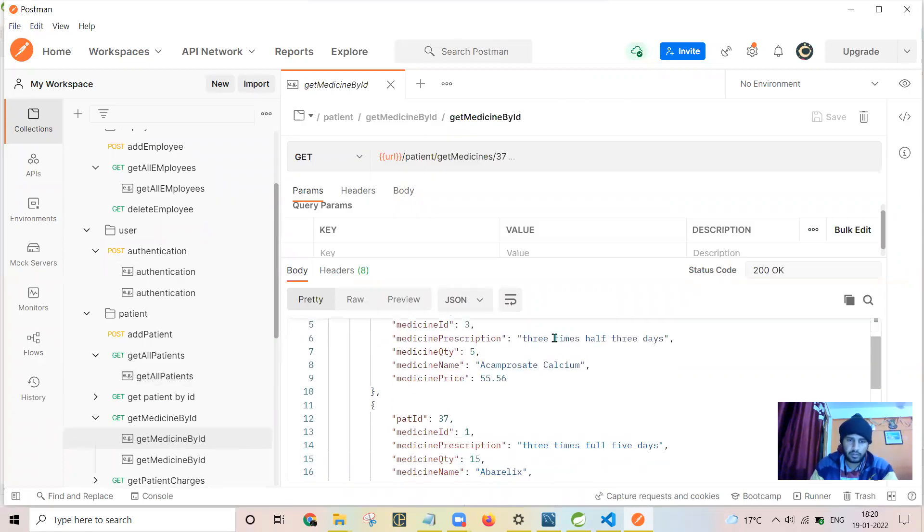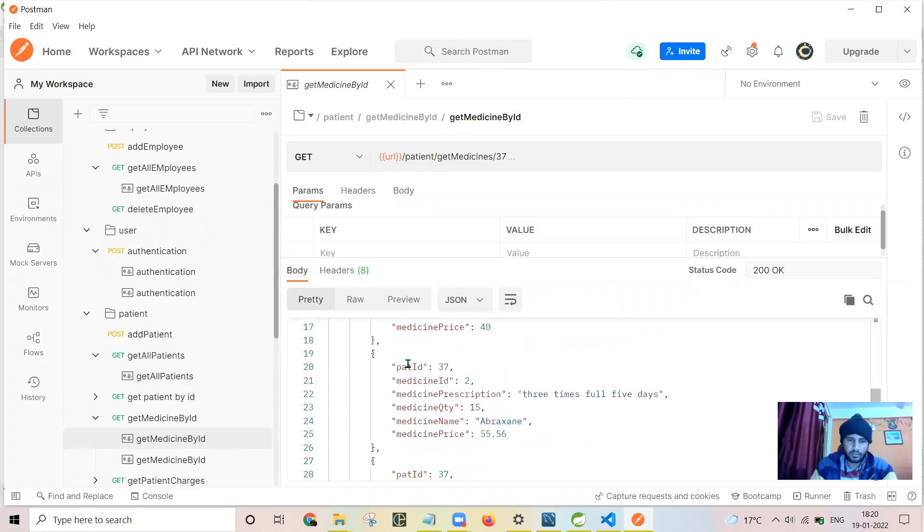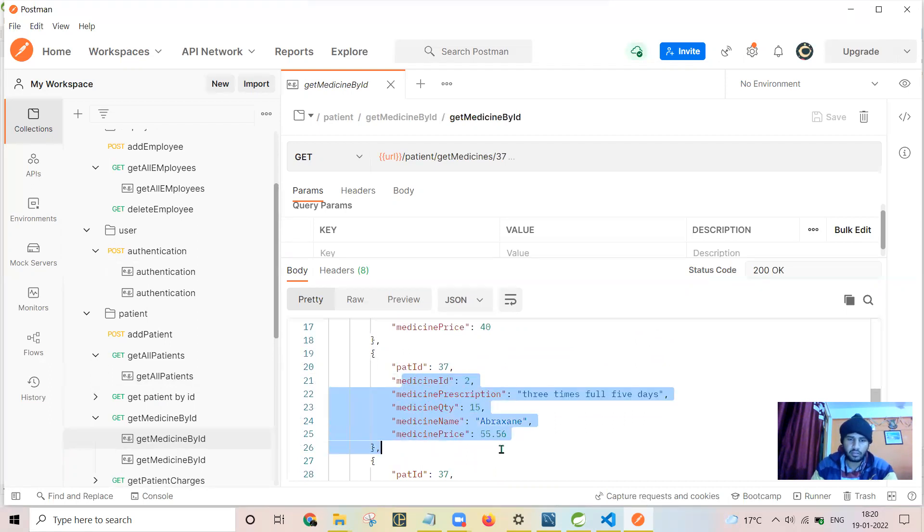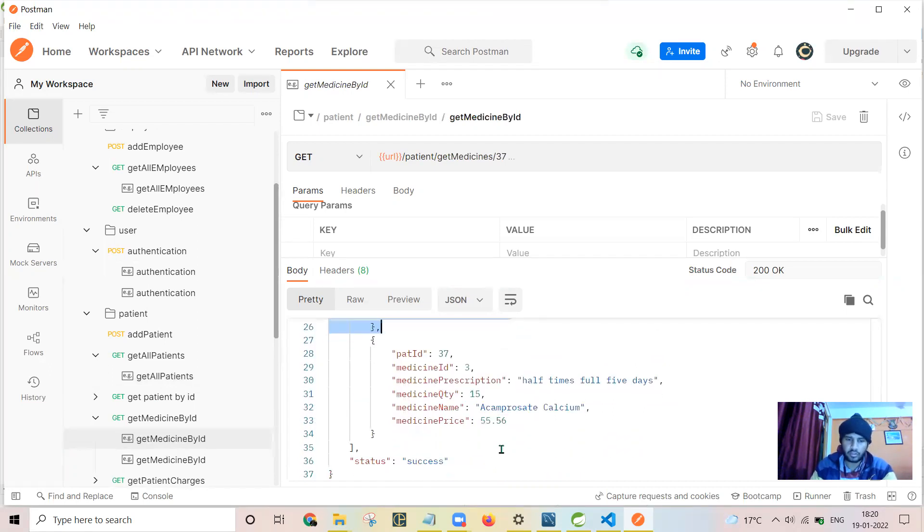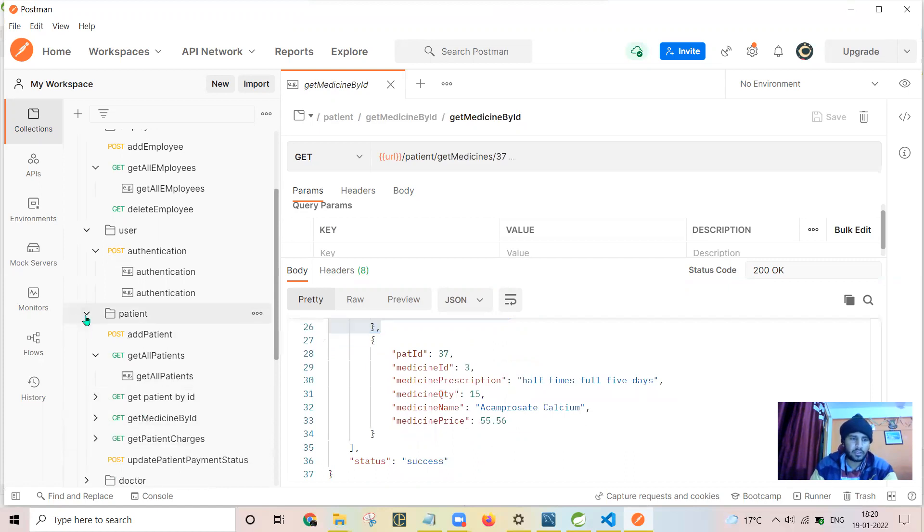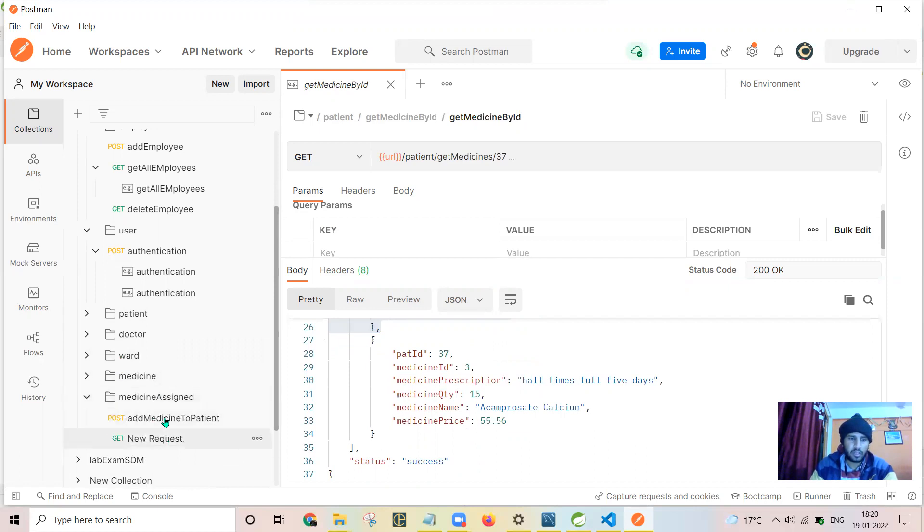This is in list format: patient ID 37, medicine ID, all the medicines corresponding to one patient are sent back. Now we can go for the medicine or medicine assigned. Let me show you adding the medicine. It is a post request and we need to create the body in this format.